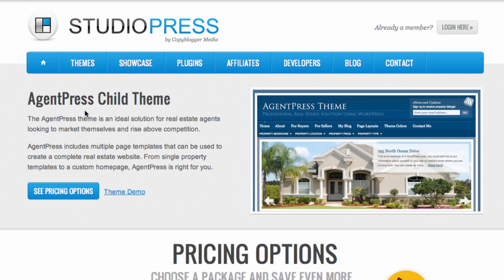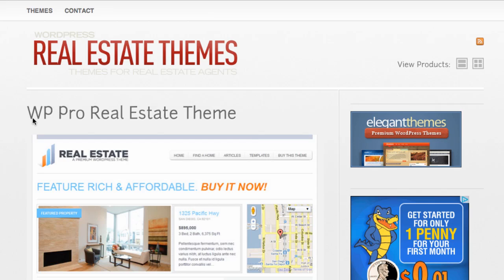There are three themes I have in mind, but there are tons out there to investigate and choose from. The first one is the Agent Press theme. You can come to Google and type in this theme and it will give you tons of results either for free or at a low cost. I came to studiopress.com for this particular theme, and it helps you showcase properties and attract clients to your services.